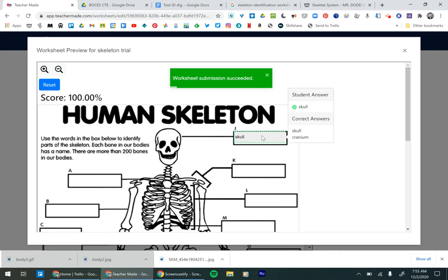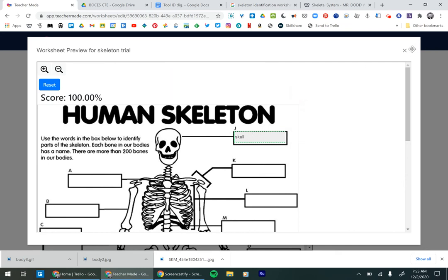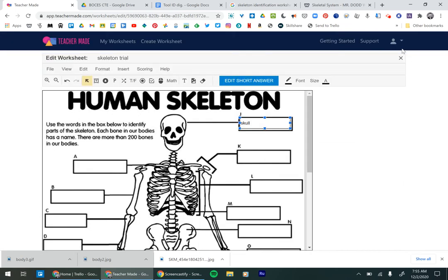Skull, correct answers were skull or cranium. Boom. That's how it works. That's the short answer. In another video, I'm going to go through all of the other question types.